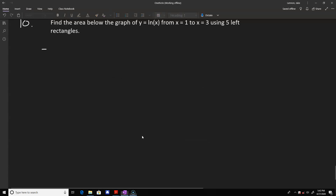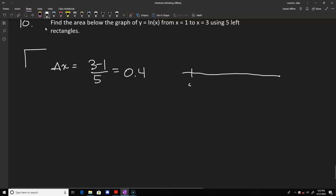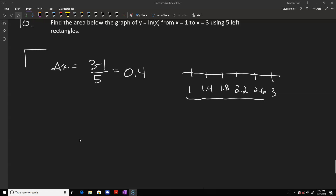For the last problem, we approximate the area under the natural log of x from 1 to 3 using five left rectangles. The width of each rectangle is (3 minus 1) divided by 5, which equals 0.4. Our partition points are 1, 1.4, 1.8, 2.2, 2.6, and 3. For the left rectangle method, we use the first five points as the left endpoints.